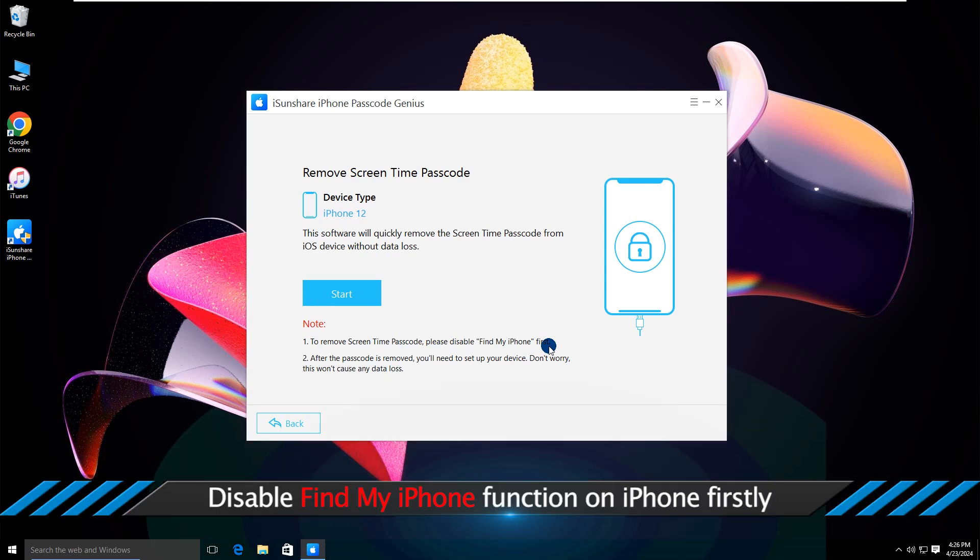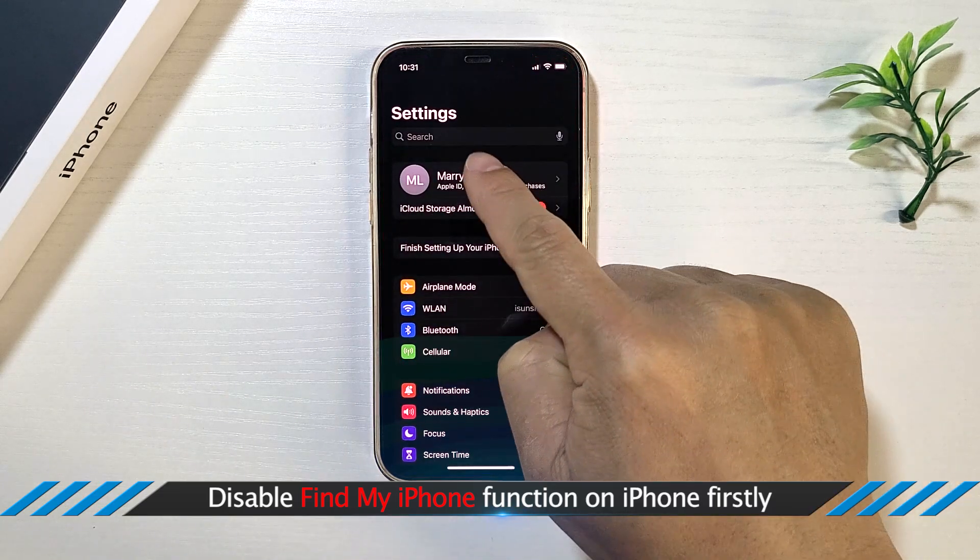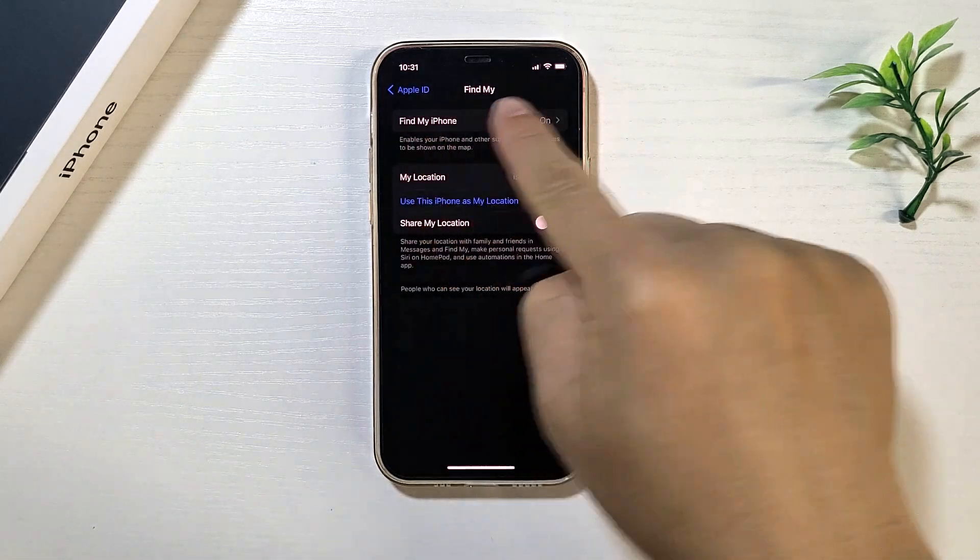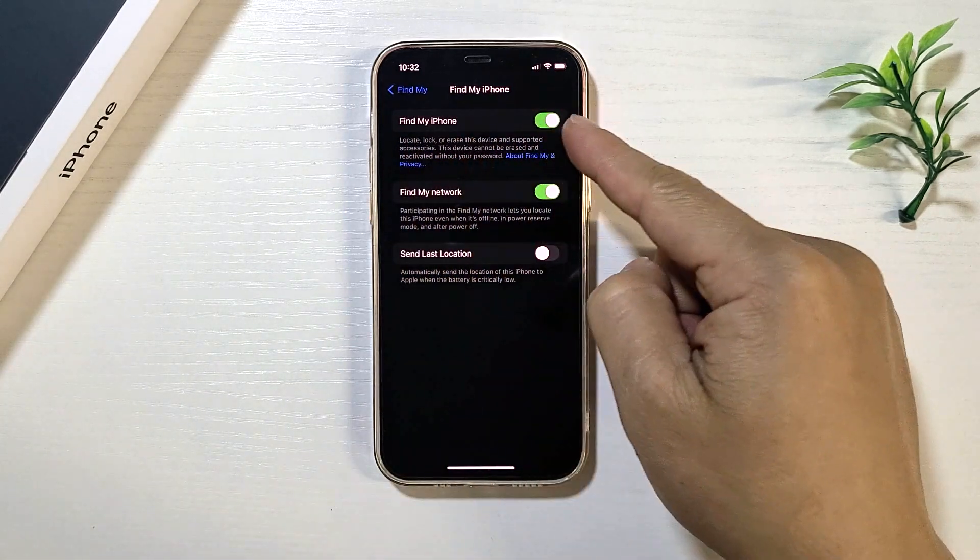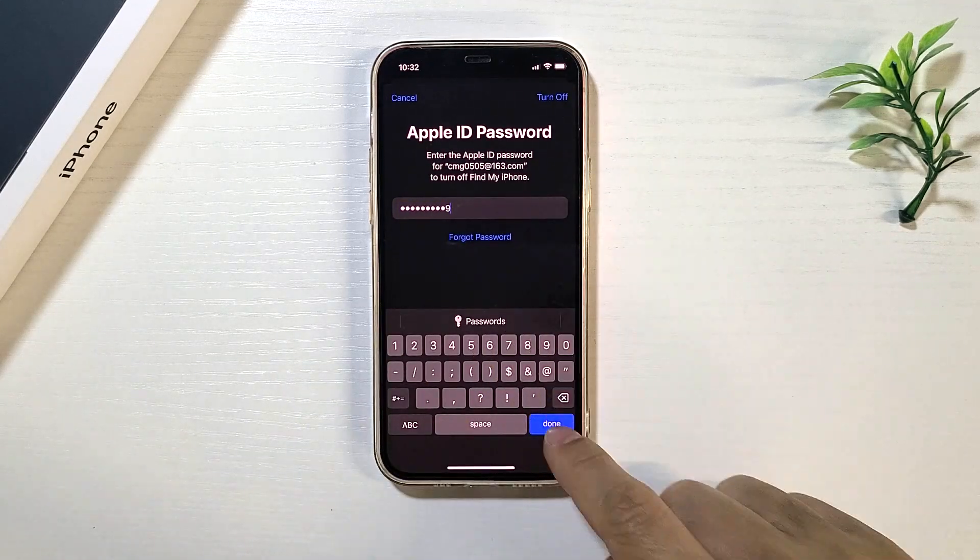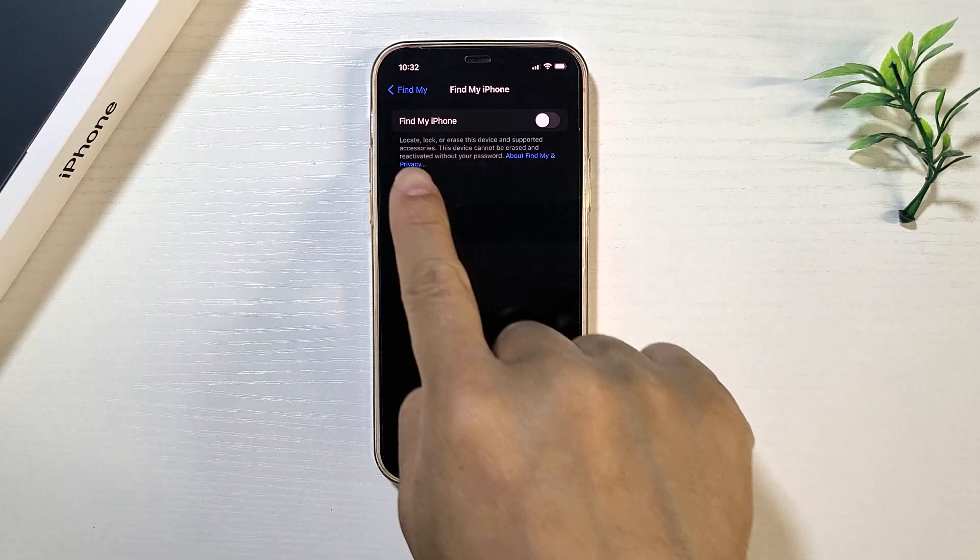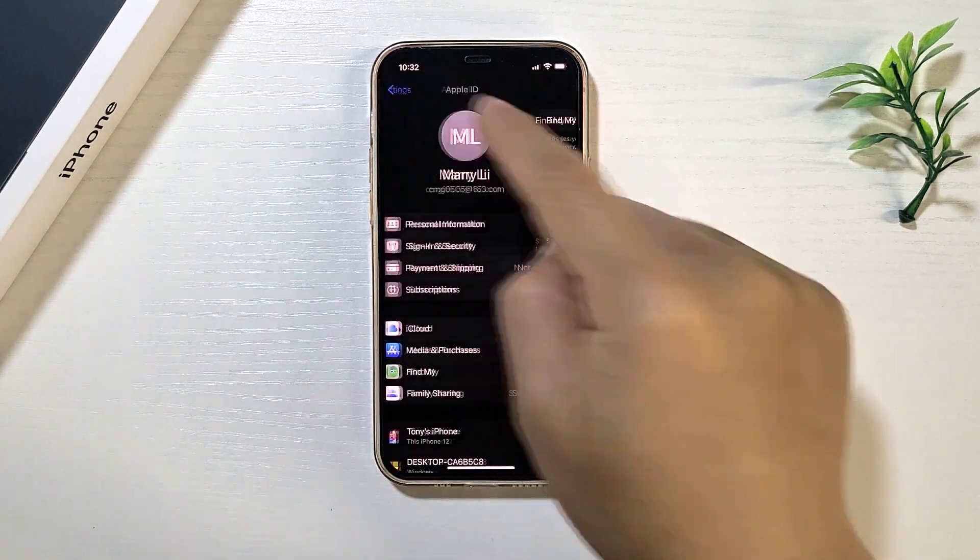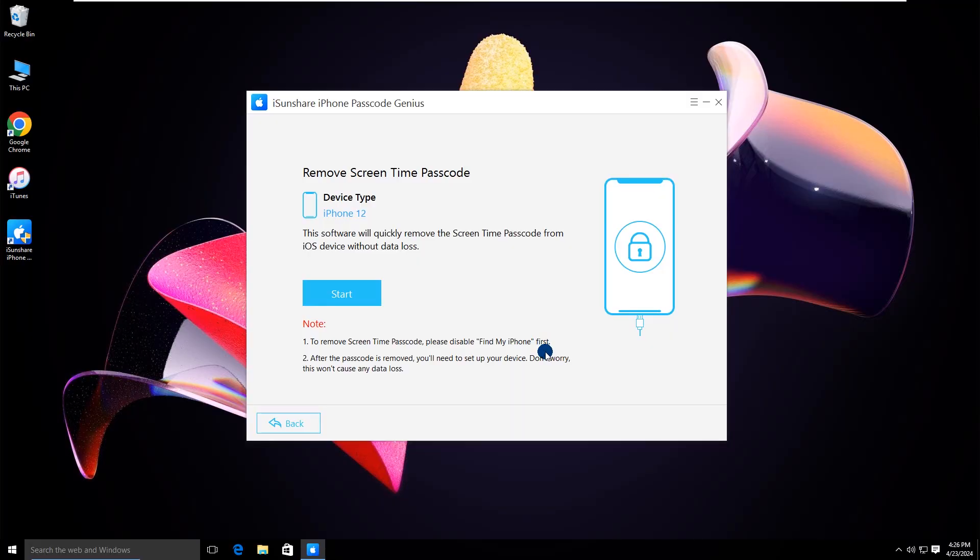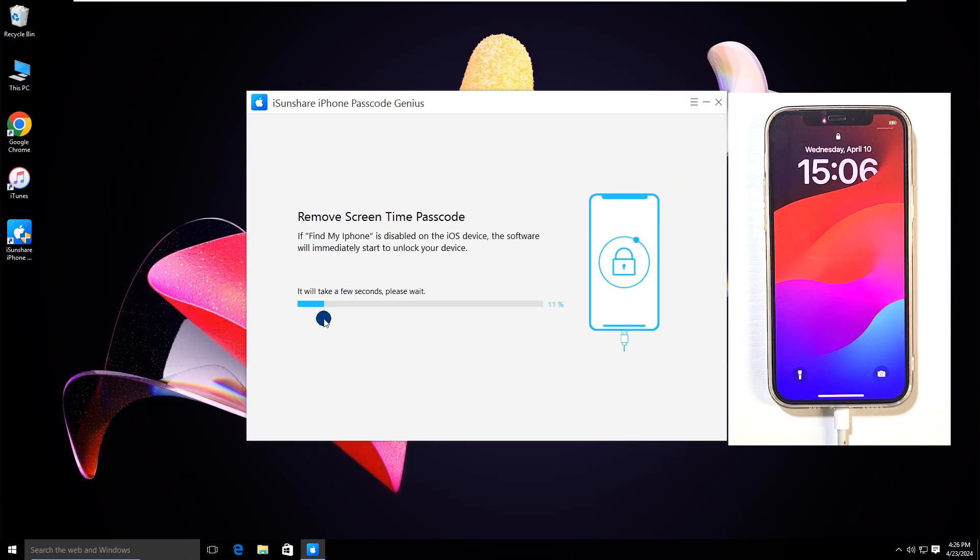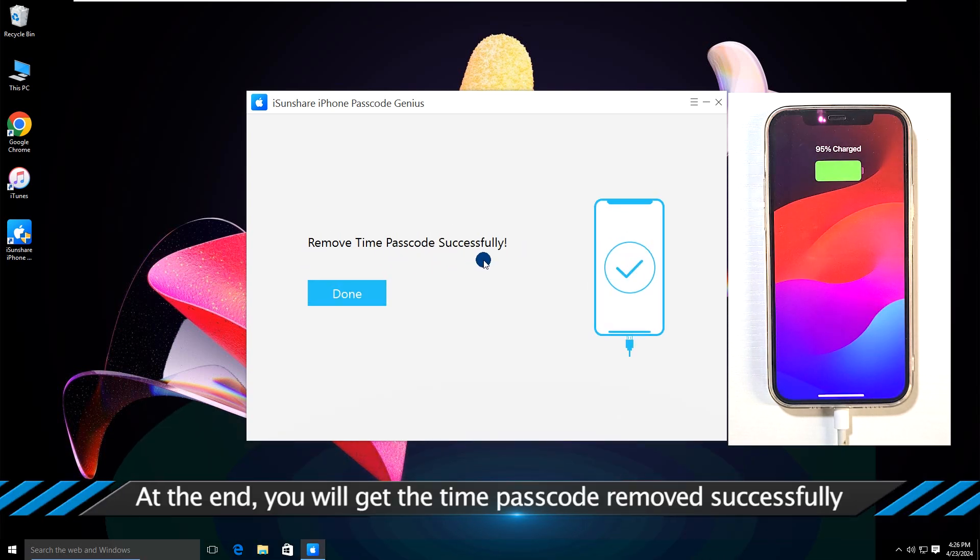Disable the Find My iPhone function on iPhone first. Then click the Start button to go ahead. At the end, you will get the time passcode removed successfully.